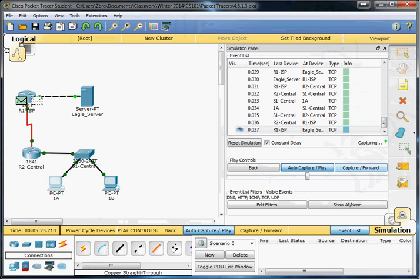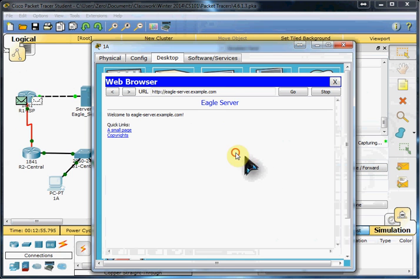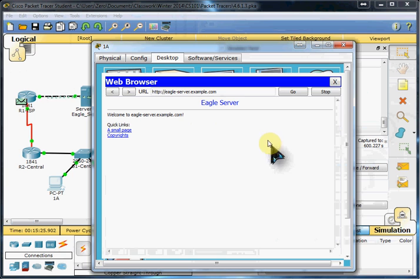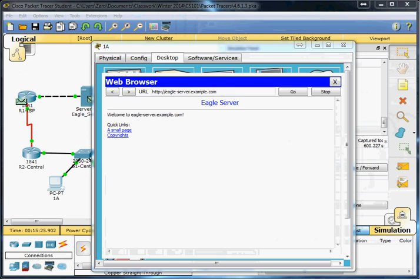And the end result is that our web page should be loaded. And that's pretty much it for this packet tracer. So hopefully I will see you in my next video.